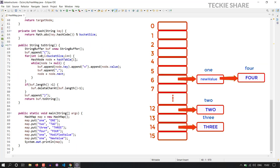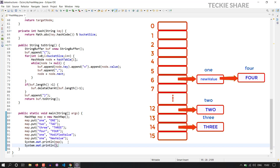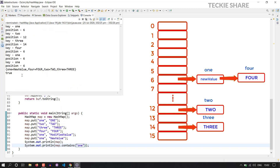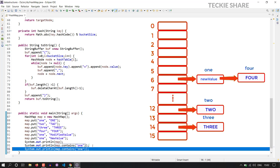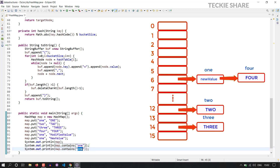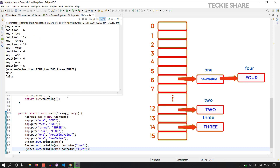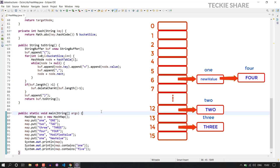Let me check this functionality in our main method. So map.containsKey — the key will be one. The key is present, so definitely it will return the value true. Yeah, exactly it works as we expected. Suppose if the key is not present in your hash map, then it will return the value false. So I am going to verify some non-existing key in your hash map, so key 5. The key is not present, so yeah, exactly it works as we expected.